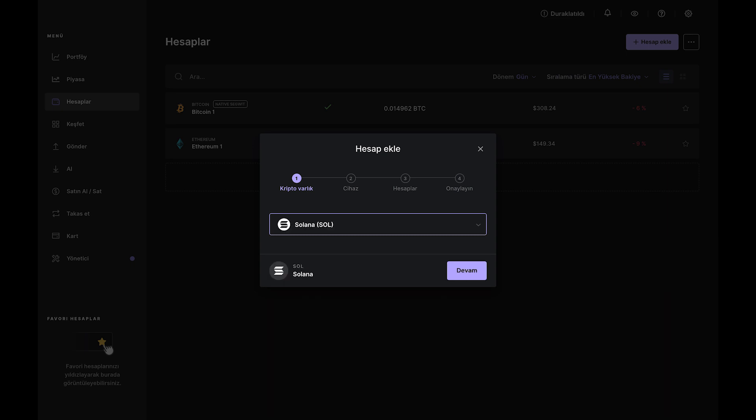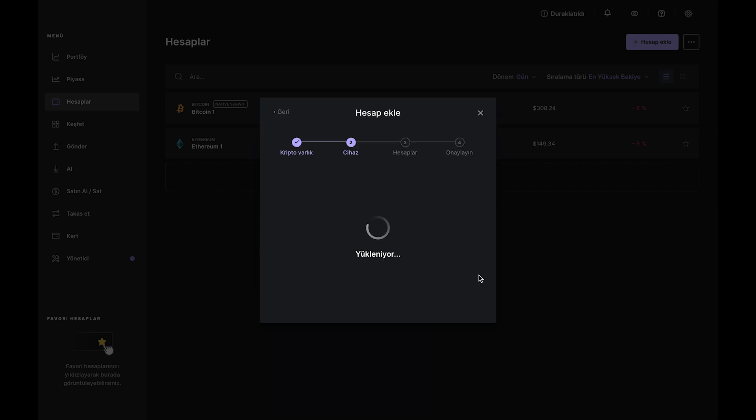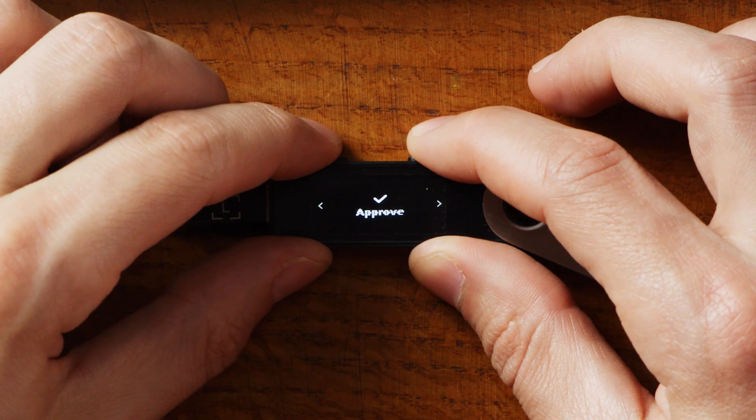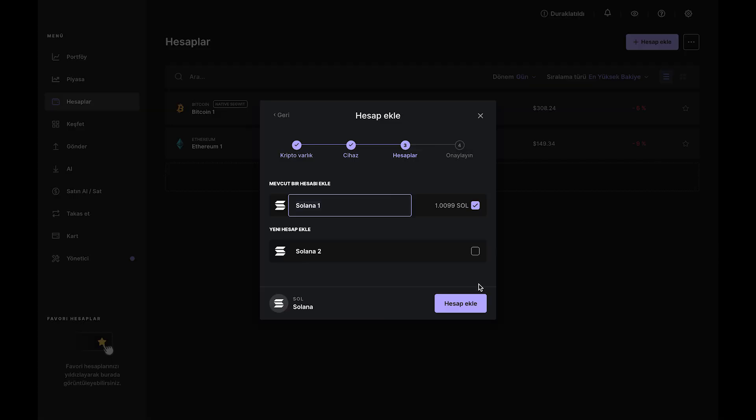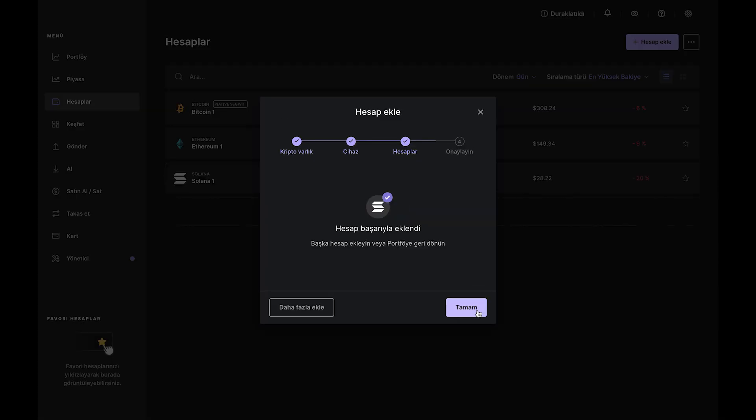Verify that the address in Ledger Live matches the address on your Nano. If all looks good, click both buttons to approve, then send SOL to that address from another wallet or your favorite exchange.